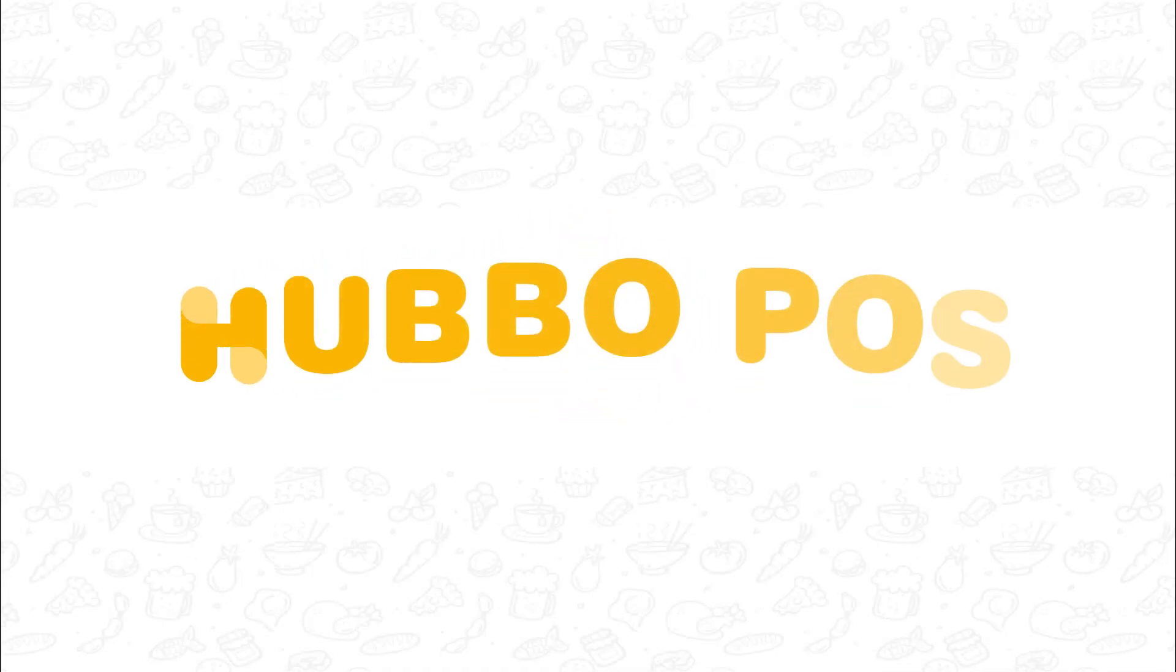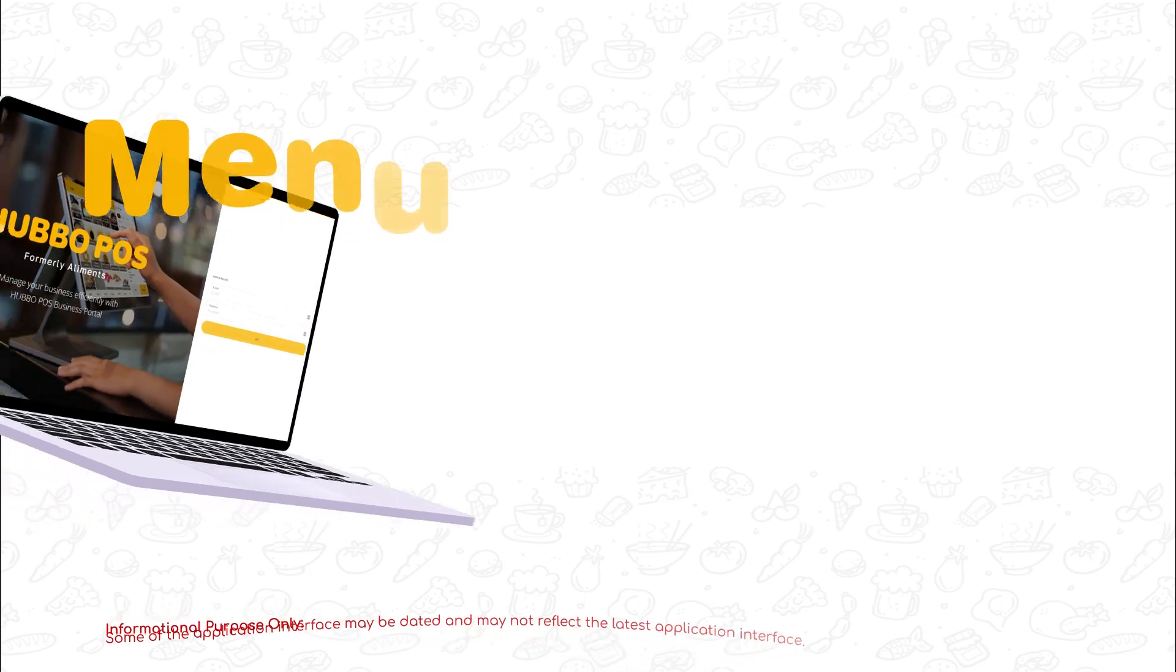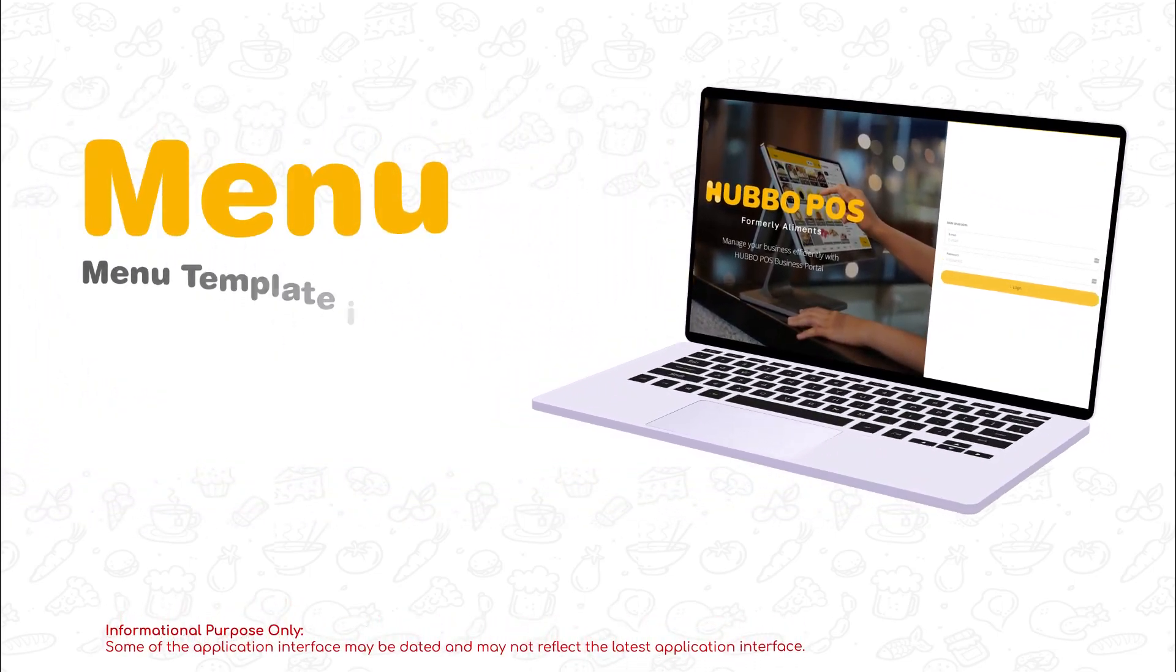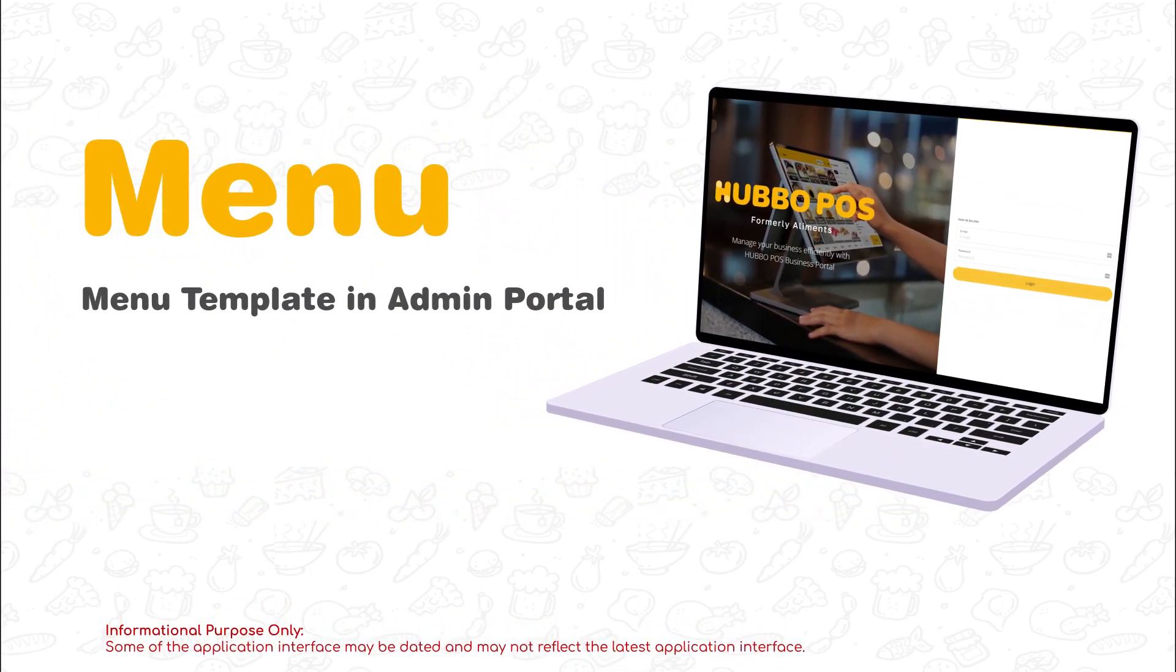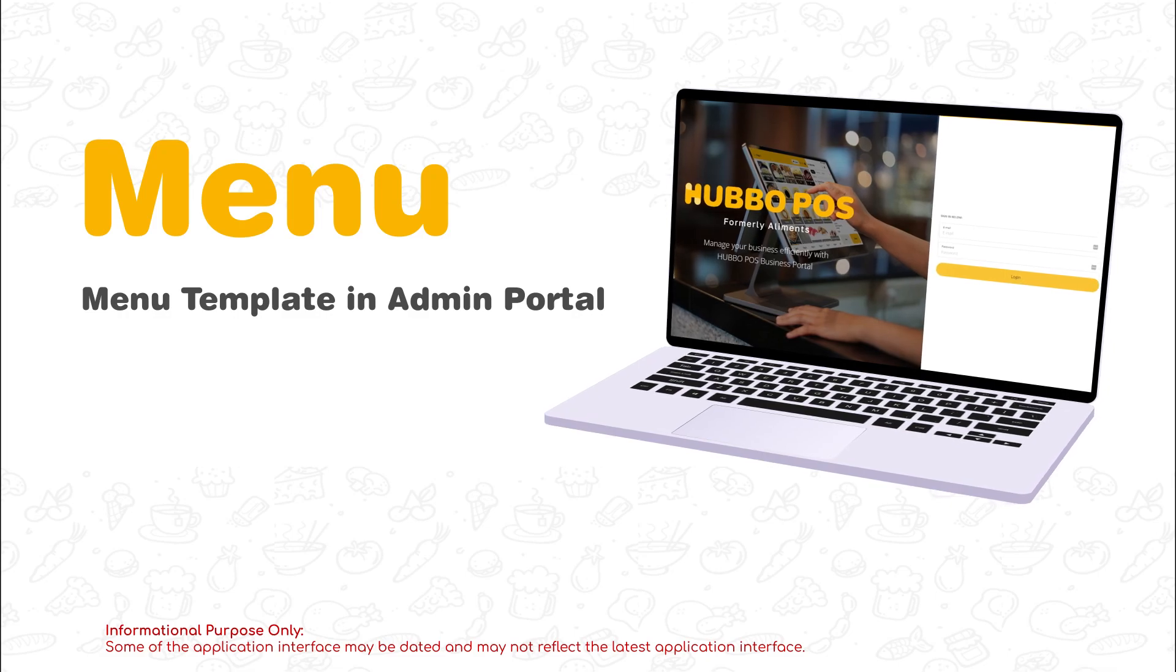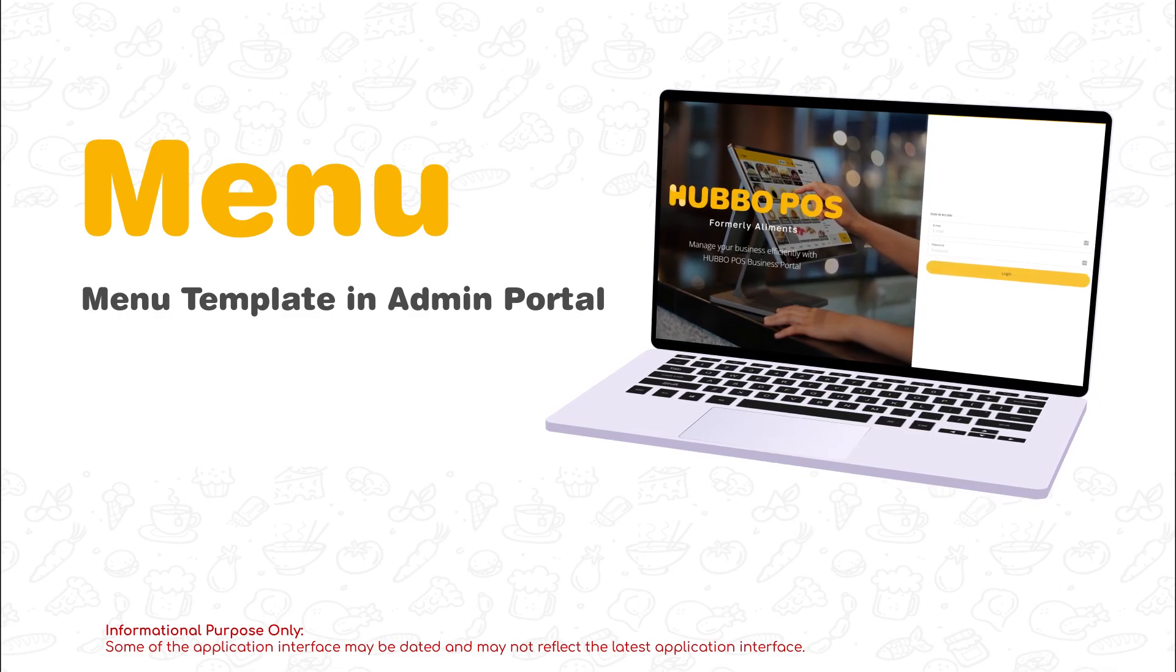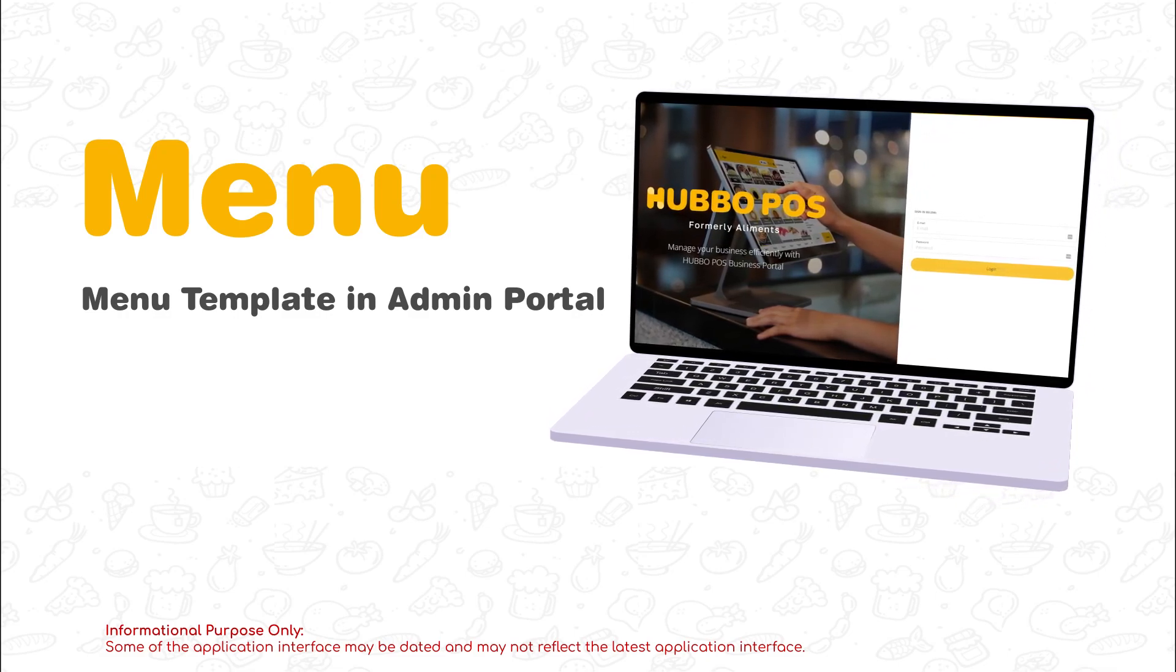Hello there merchant partner. In today's topic, we will be covering menu management in the Hubbo admin portal. For best experience, access your admin portal using a laptop or computer for better resolution.